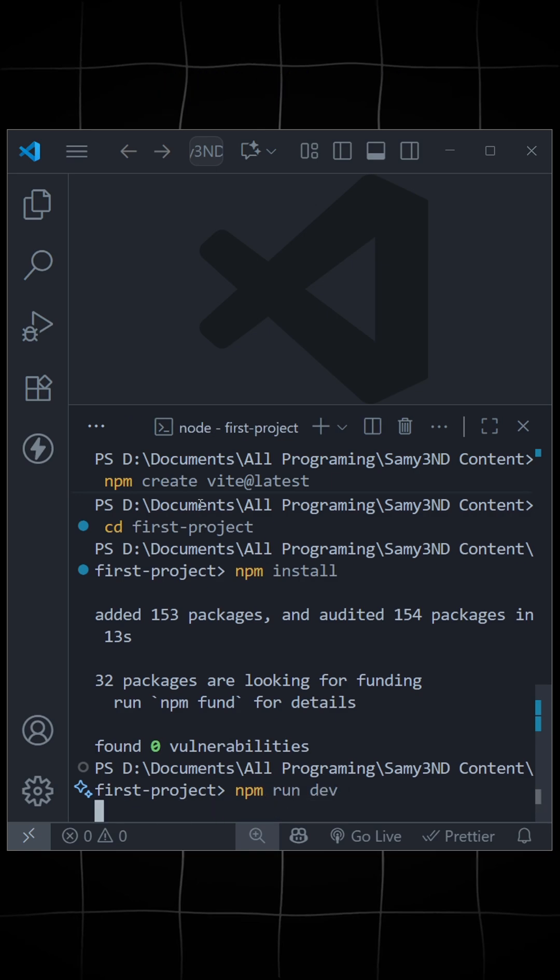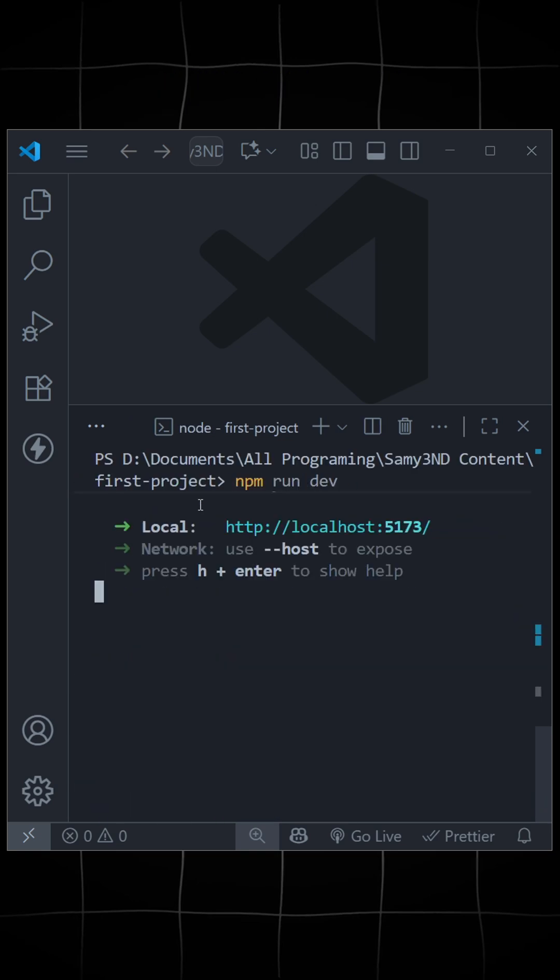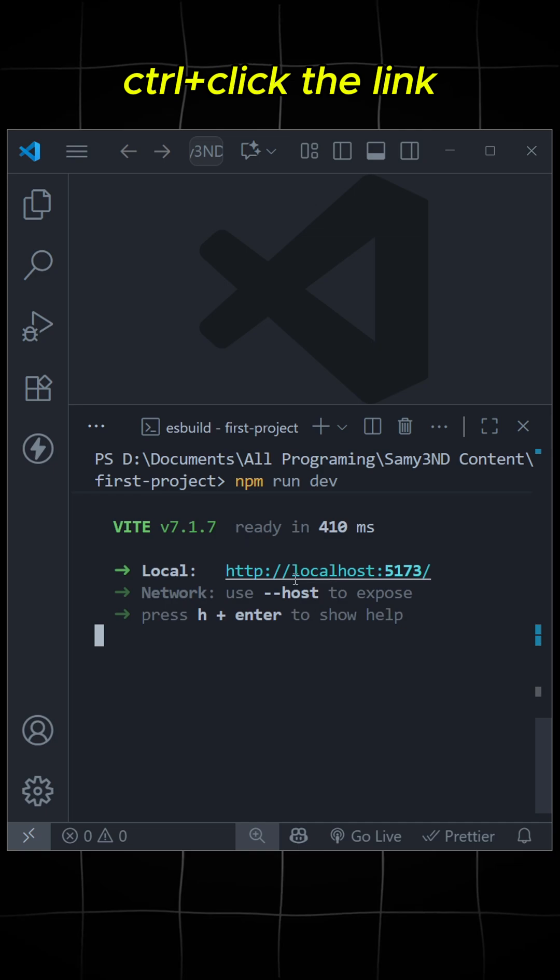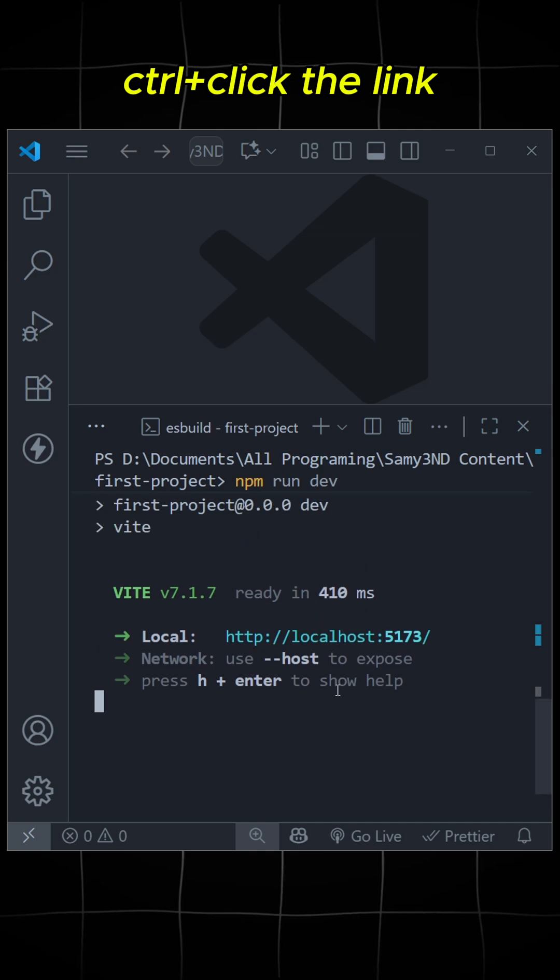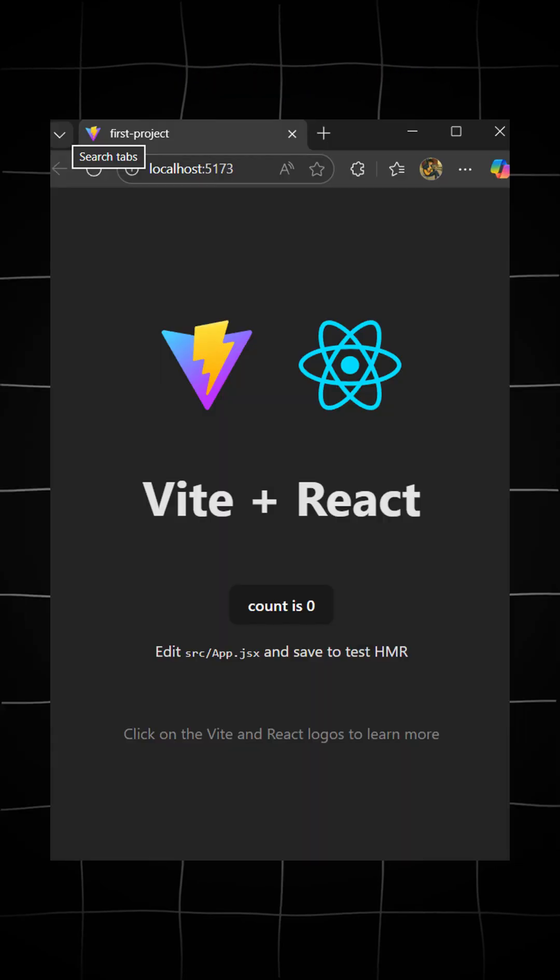This will provide you a link. Now just press Ctrl and click the link. This will open your first React page.